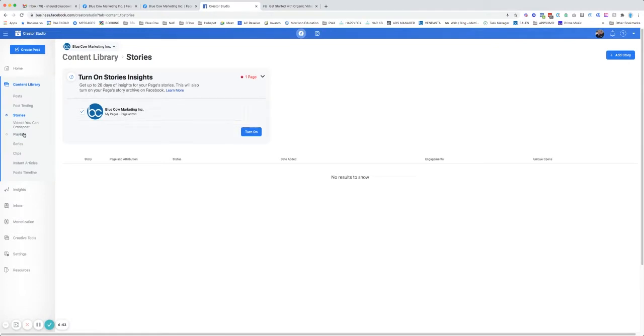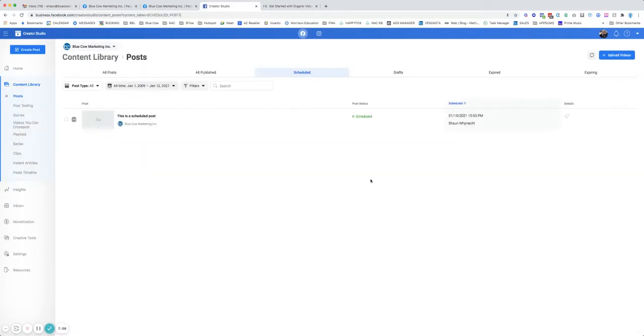You've got other options in here for playlists. You can create playlists, series, clips, and all this kind of stuff. We're not going to cover that in this video. So now that we're here in the scheduled side, we have the scheduled post. It shows up here under scheduled, and we see the date.